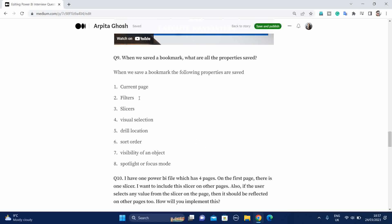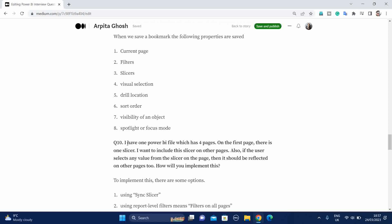The tenth question is I have one Power BI file which has four pages. On the first page there is one slicer. I want to include this slicer on other pages also. If the user selects any value from the slicer on the page, then it should be reflected on other pages too. How will you implement this? To implement this there are some options. First using sync slicer, and next is using report label filter, means select filters on all pages. Like whenever you are copying one slicer to the other slice pages, then automatically you will get prompted that sync slicer, do you want to sync that? Just click on yes, then all the slicer will be in a sync condition.